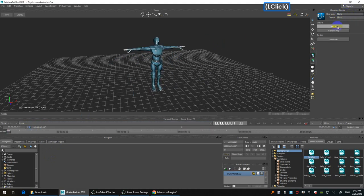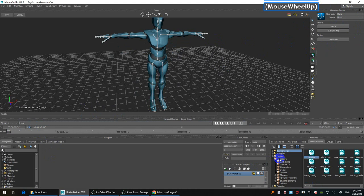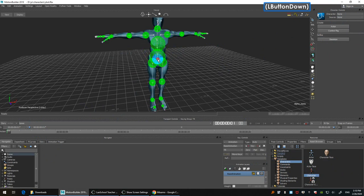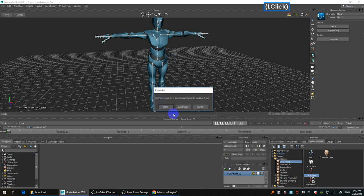As you can see, there's no character, so we need to characterize the skeleton. Go to Characters — drag and drop on top of the joints, not the mesh. Then Characterize, Biped.